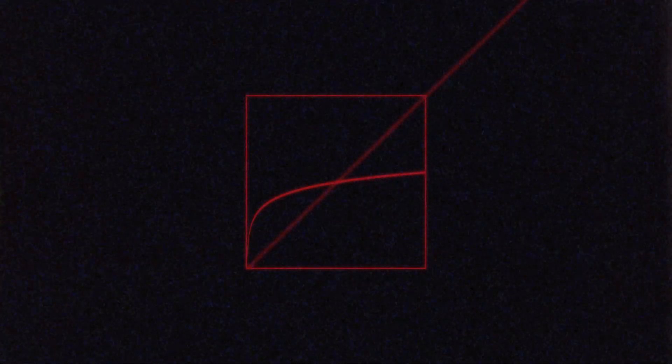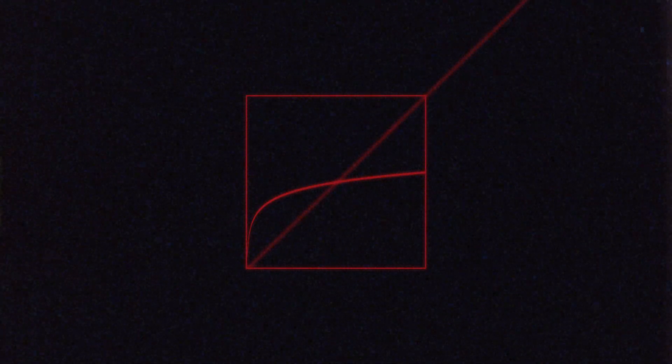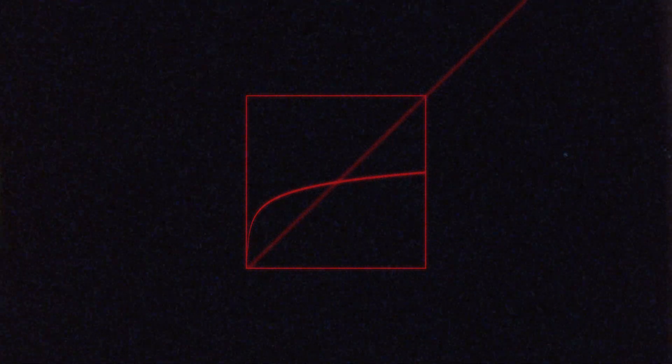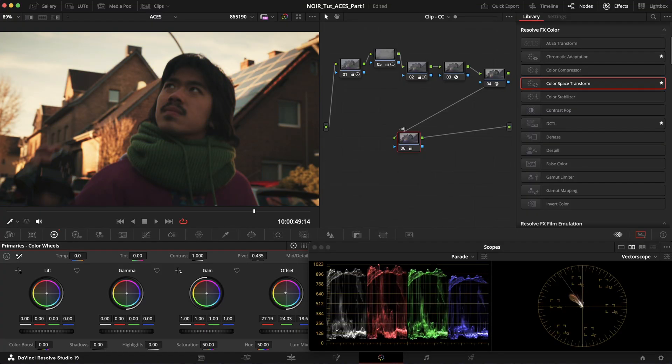And then the transfer function, as I said, is quite flat. This means that ACES is able to compress really high values into a reasonable working range, but it comes with the characteristic that slight adjustments with tools like the primary wheels quickly result in strong color tints.